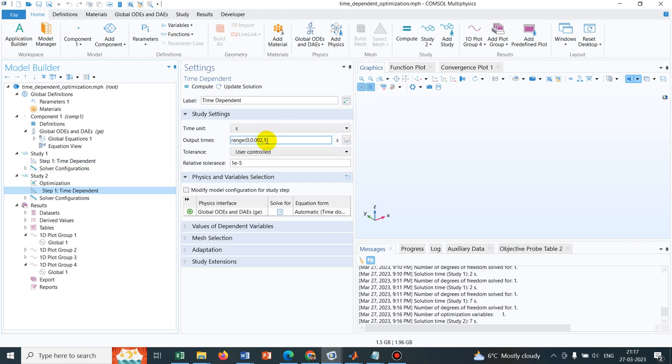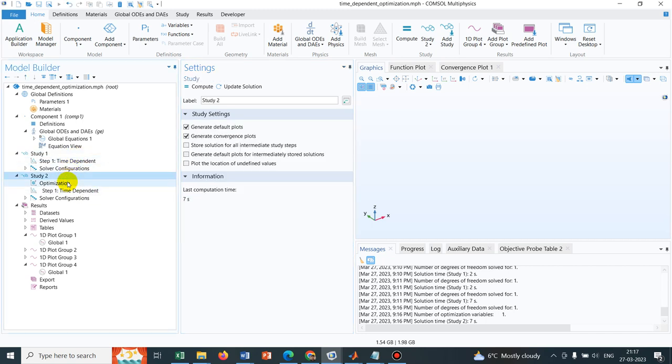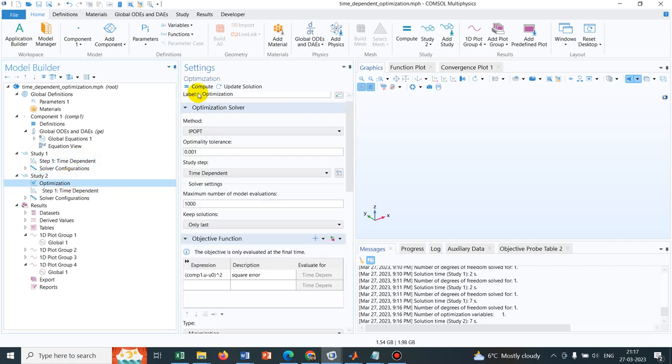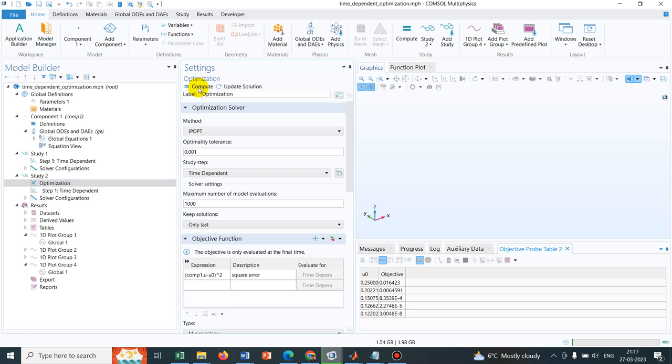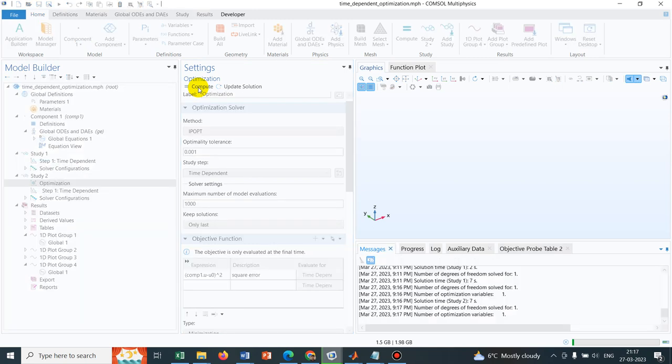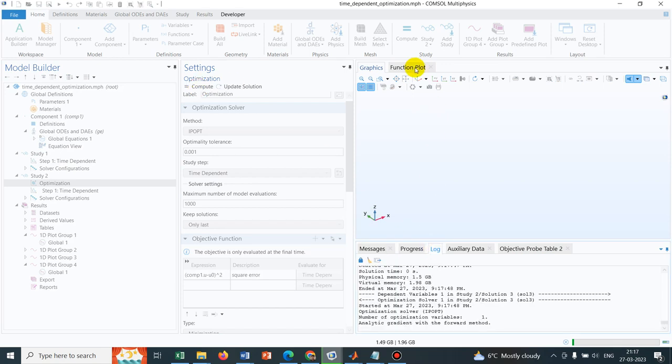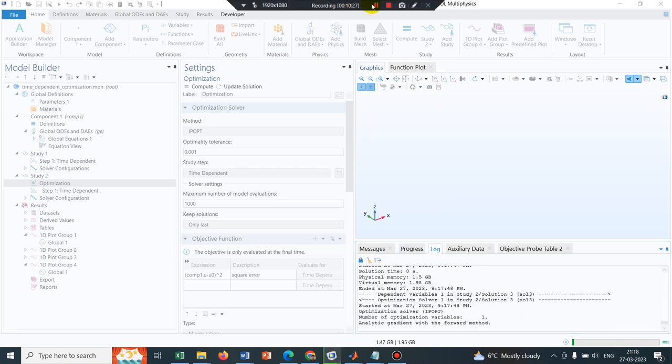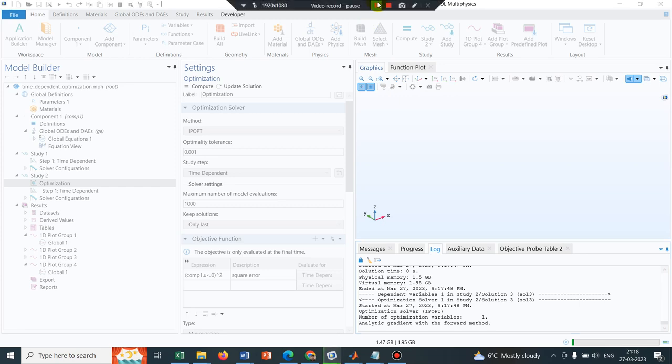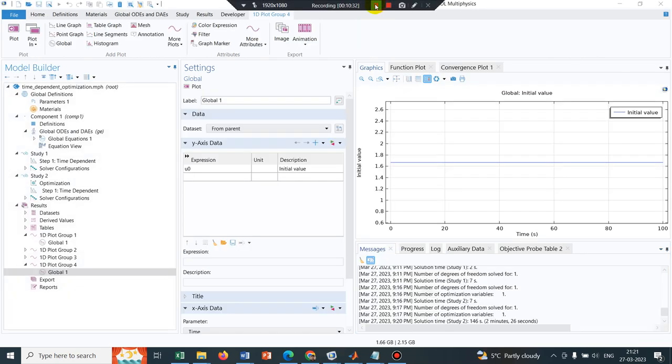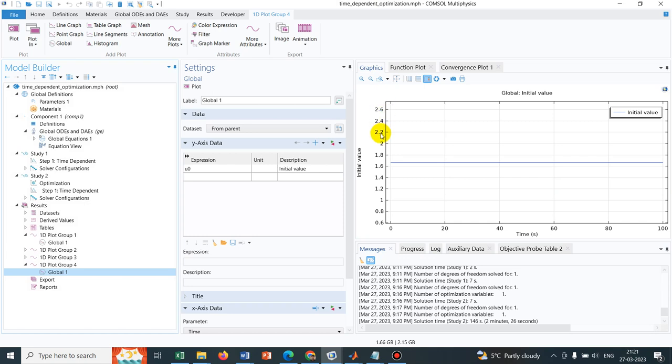But if we make it bigger, say 100 as it is done here, then the value of U zero should change. So let me check what happens when I make the time 100 seconds. So simulation has started I guess. It's taking some time. Let me pause the video and come back. Yeah the simulation is over. Now for 100 seconds you can see the value of U zero has changed. Now it is showing 1.6.